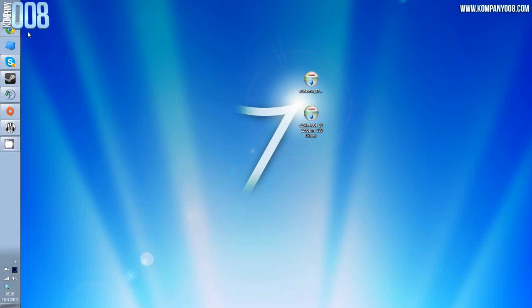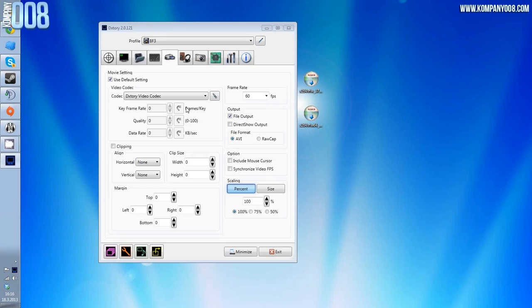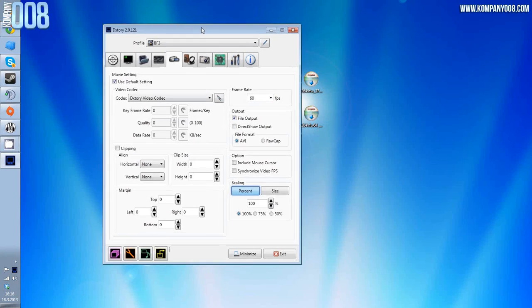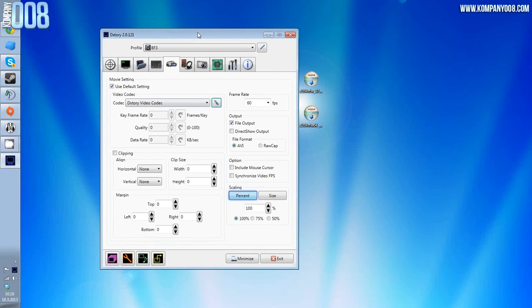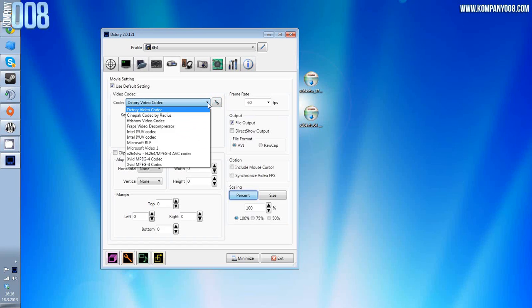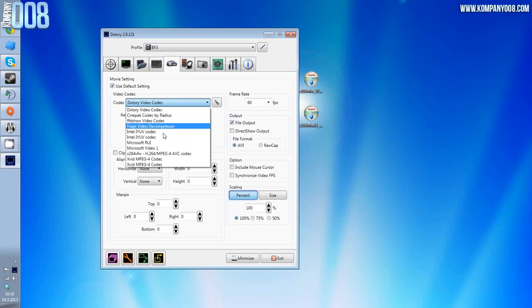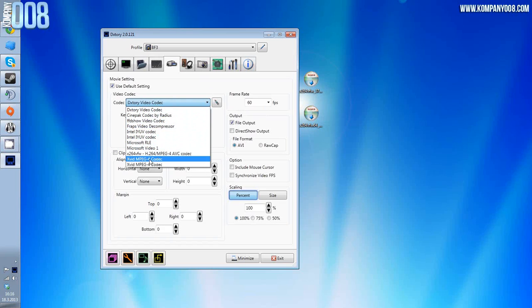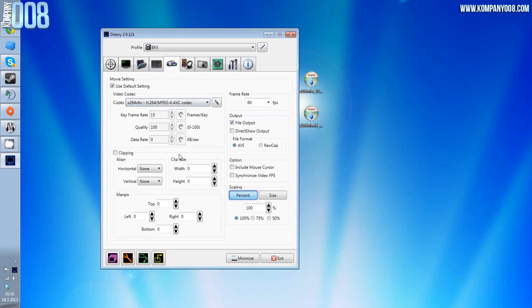That should be it for that. Then the last thing we need to do is check that it's set up in DXStory properly. In the DXStory in the movie tab where you see the codecs, you should see now this x264 VFW. Pick it.